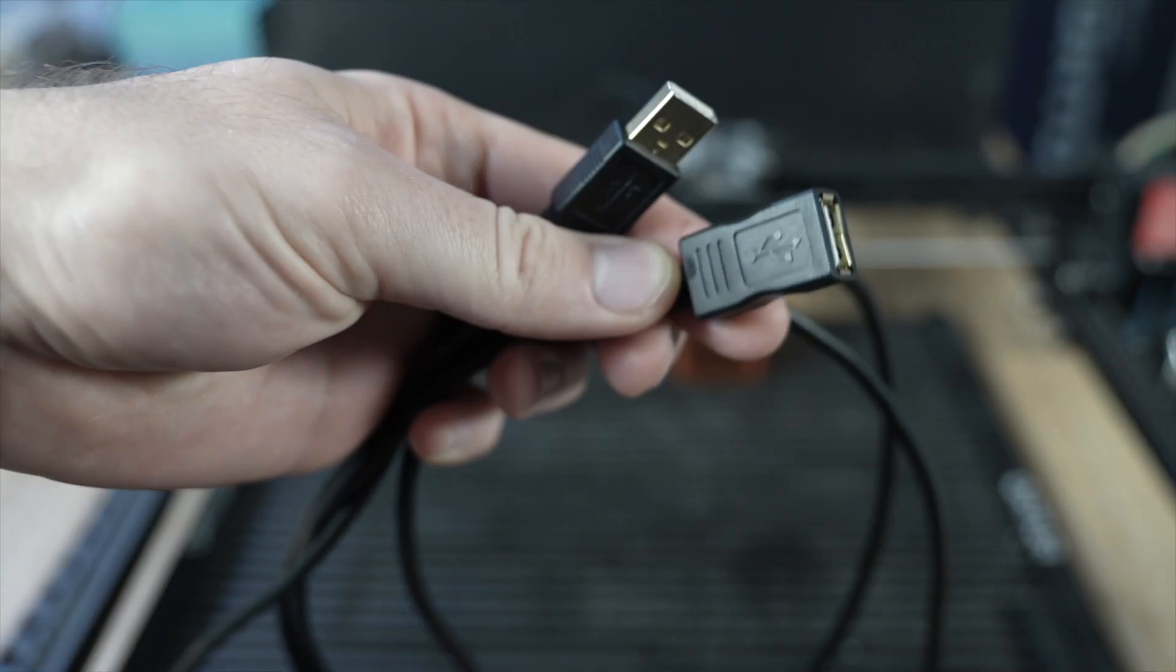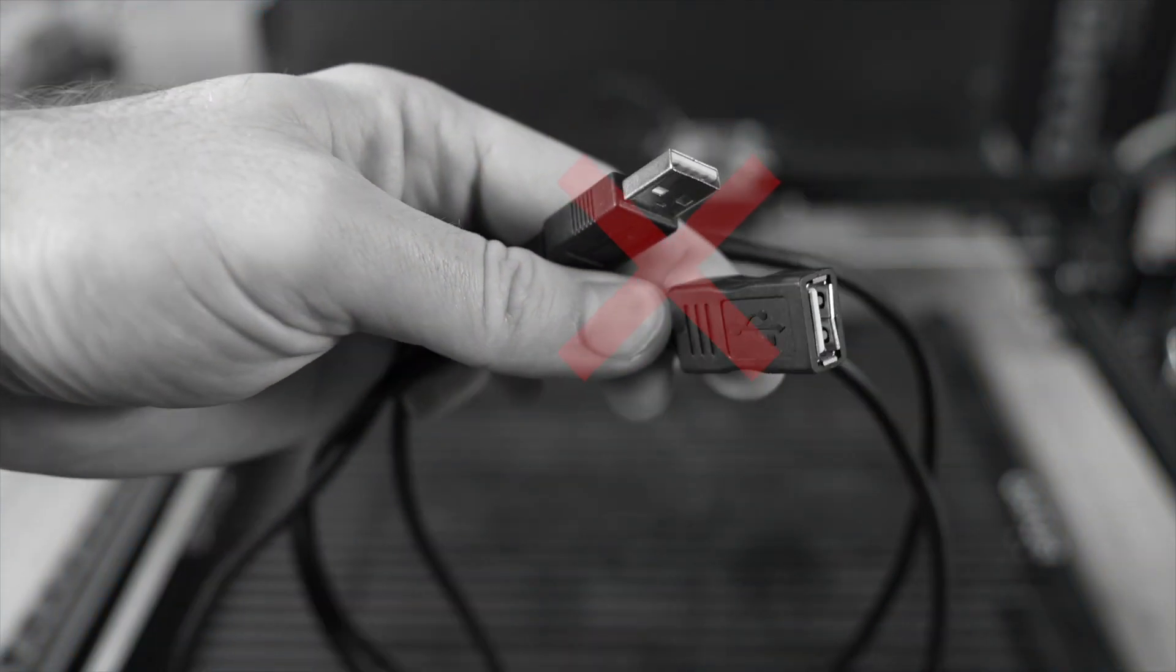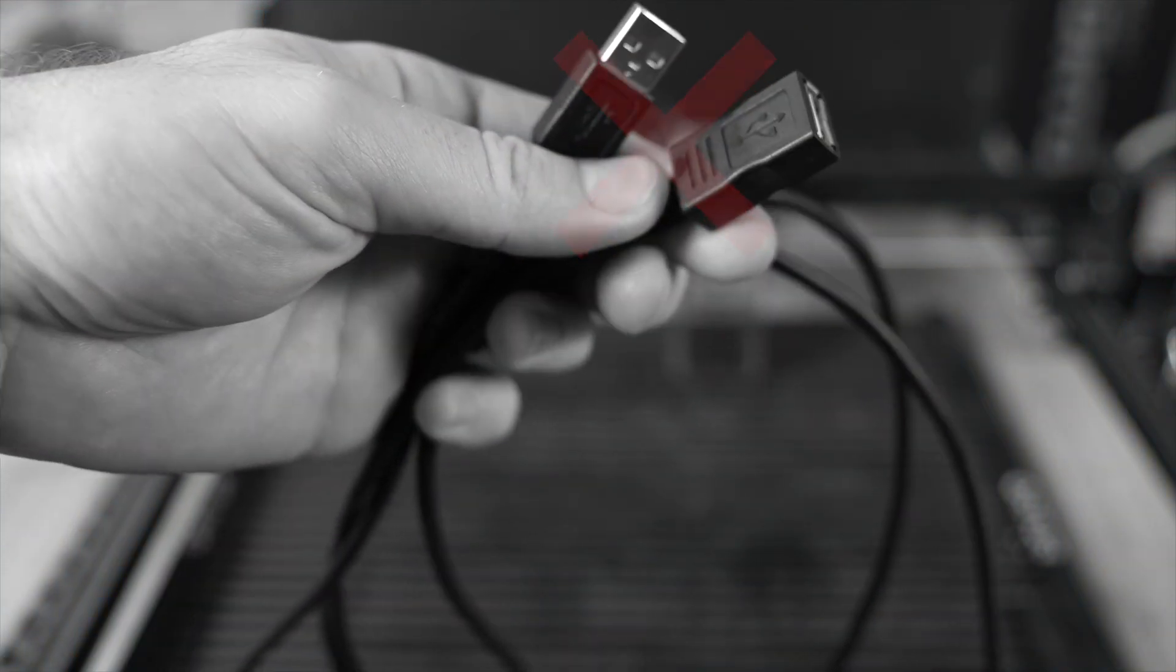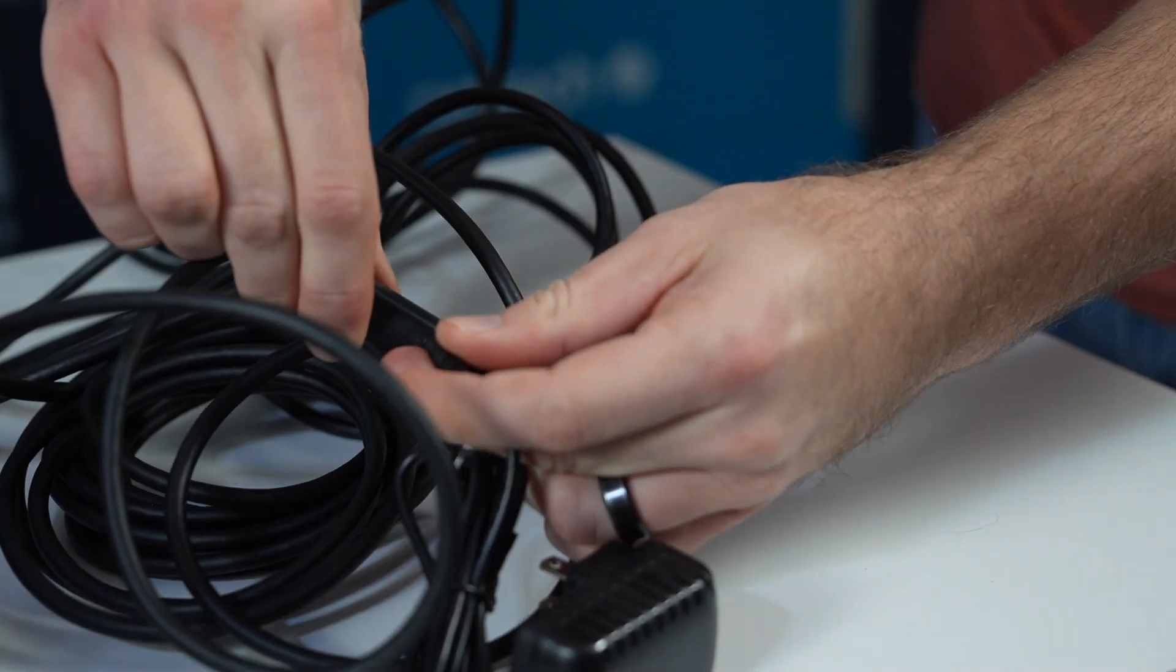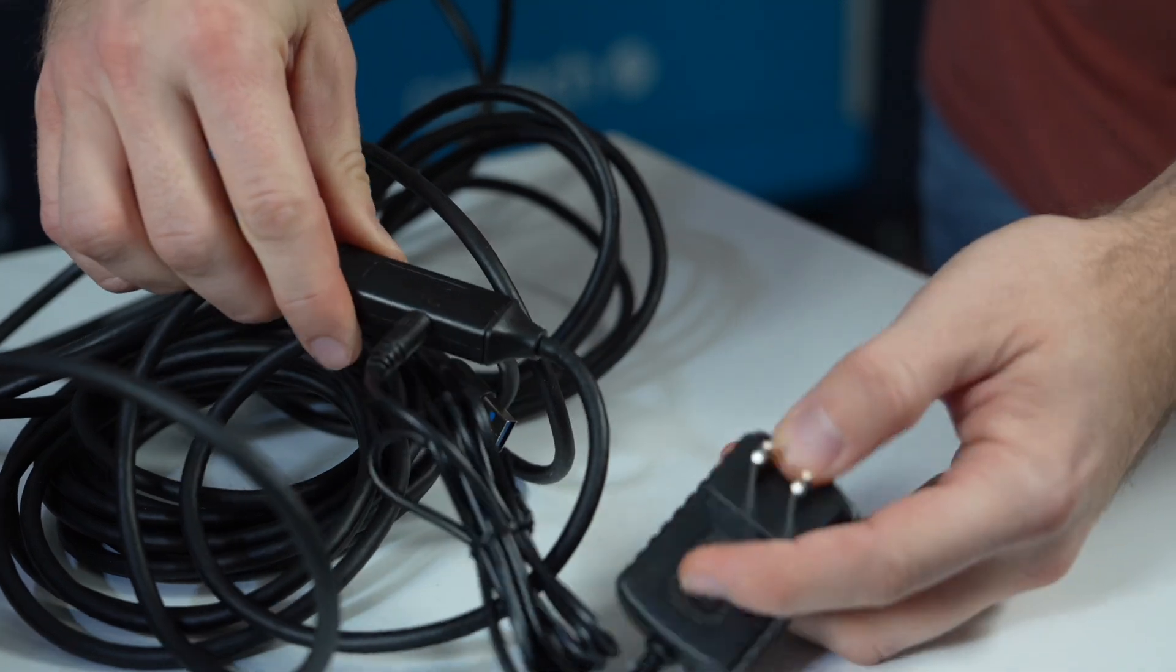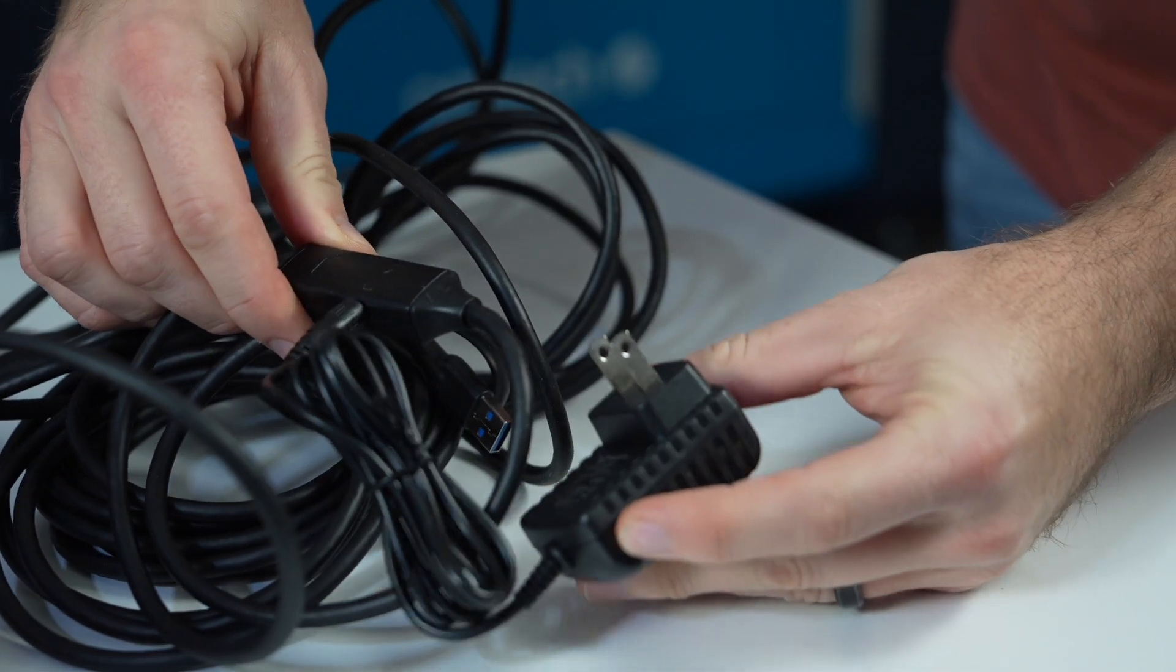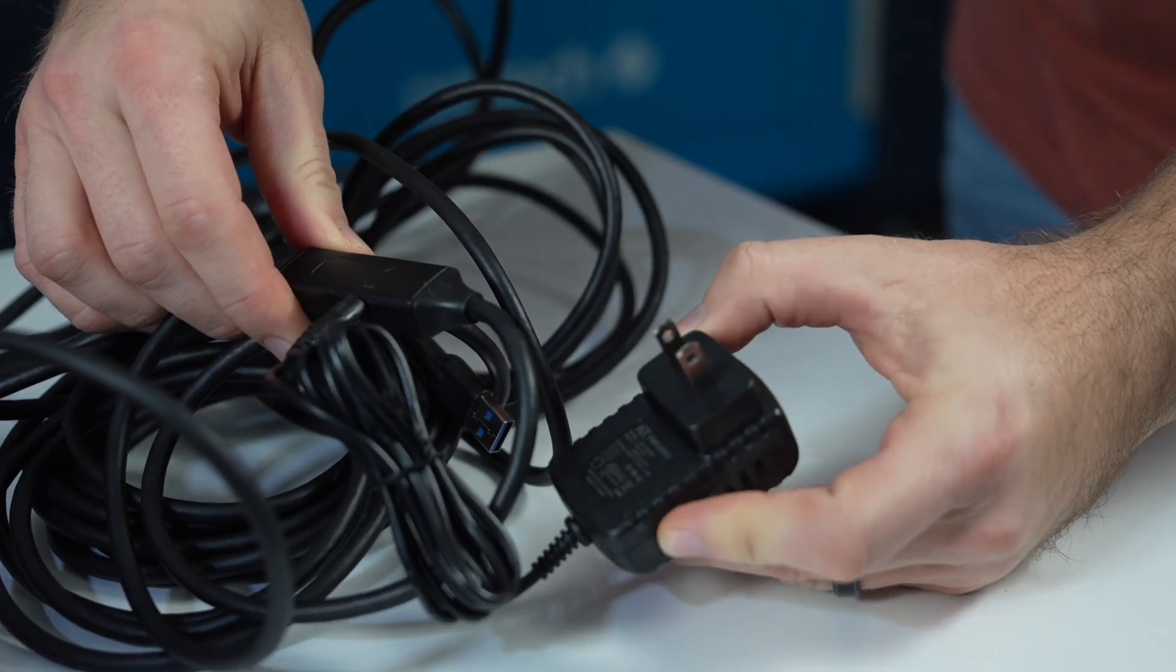Avoid using USB extenders whenever possible. If you must use one, make sure you're using an active, powered extension to prevent signal loss.